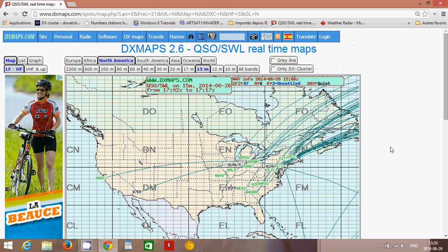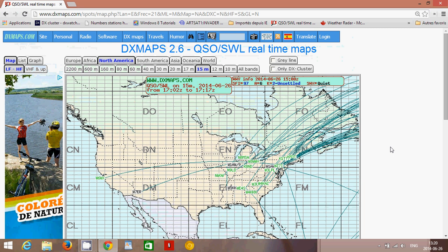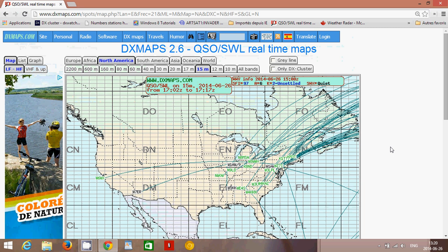For example, I noticed that 15 meters is open to Europe, so after this video I'm going to tune 21MHz and check which stations I can hear from Europe. I hope you enjoyed this video and learned a little more about propagation conditions and how to use these maps. Hopefully, if you didn't know this website existed, it's a great place to check for propagation. I hope you enjoyed the video — good DX, 73.